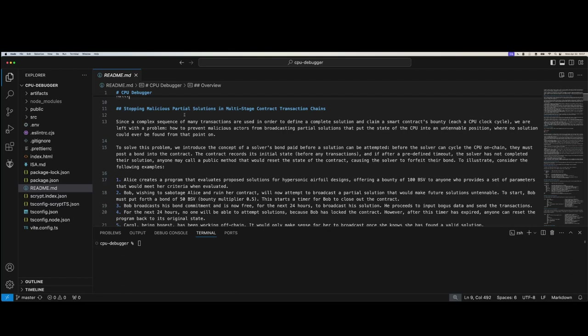If you're going to make $1,000 by solving an on-chain bounty — one of these CPU programs defined on-chain — you shouldn't have a problem putting up a $500 bounty, actually executing it, and successfully claiming your $1,000. But if you're malicious, you'd lose that $500 because you weren't able to successfully go down the path of transactions you were trying to send. That's basically what all this says about stopping malicious partial solutions in multi-stage contract transaction chains.